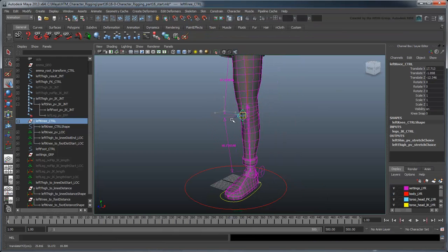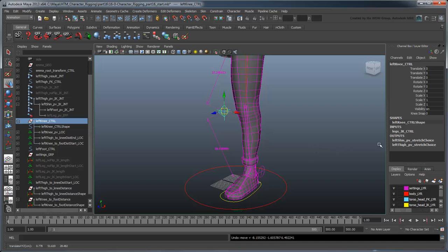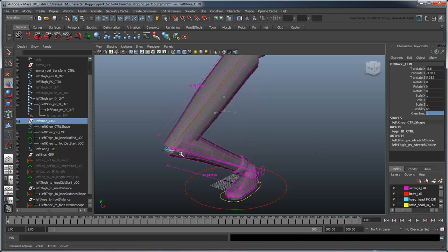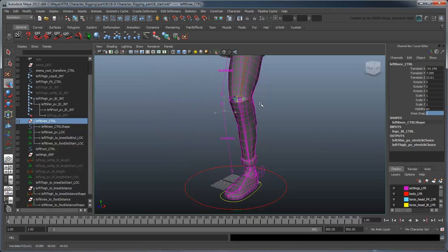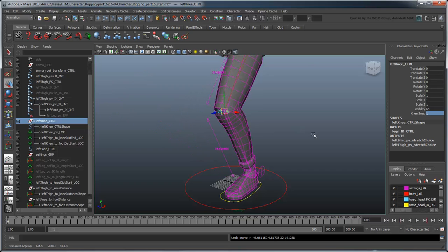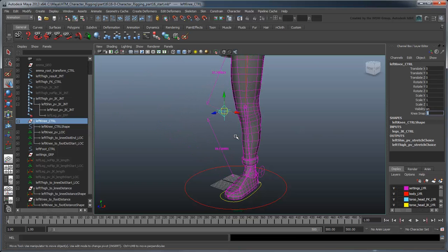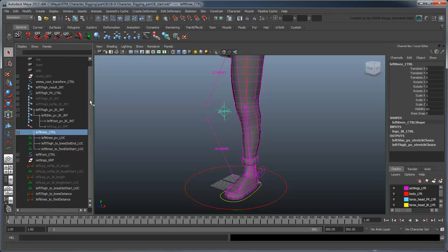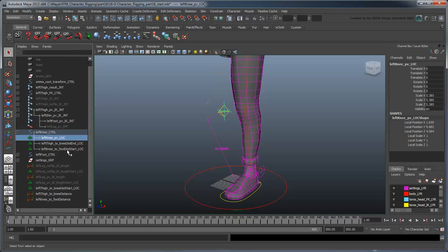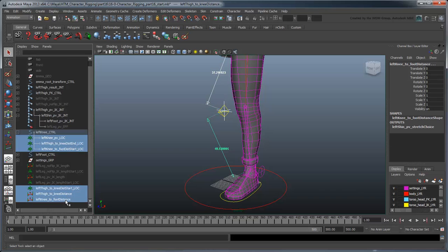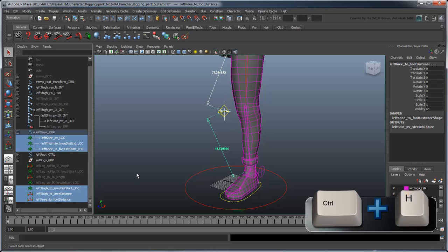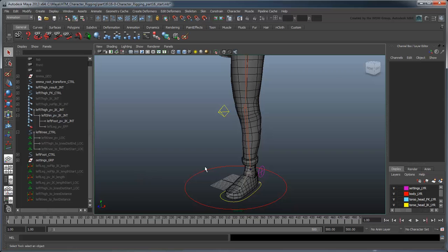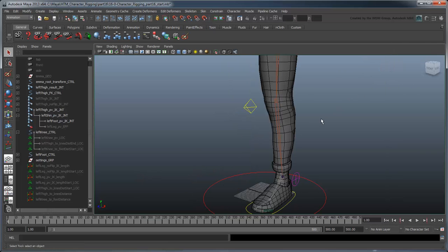This gives us a quick way to toggle the knee snapping on and off. Now you can hide all the locators, distance nodes, and the pole vector leg. That finishes up all our leg functionality.